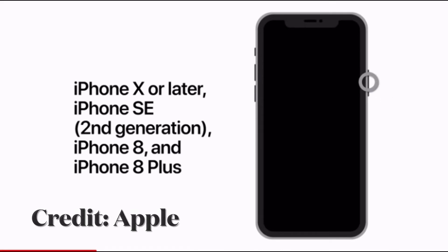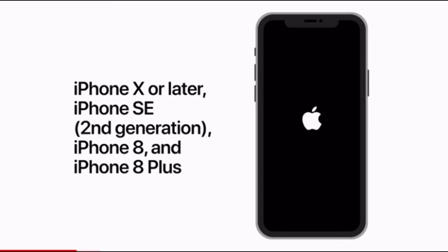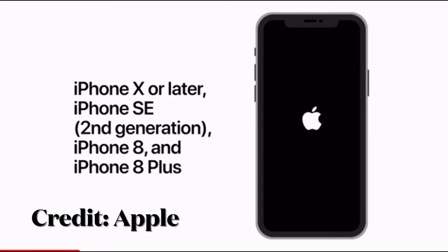To force restart your iPhone 8 or later, press and quickly release the volume up button, then press and quickly release the volume down button, then hold down the side button until you see the Apple logo on the screen.